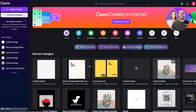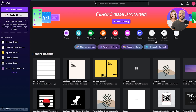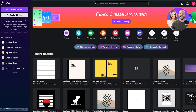Over here you can see this is how it looks like. You're going to go ahead and sign into Canva — it's totally free, you don't even need to get the premium plan, but if you want to you can. We'll get into that later. Once you're over here you will see you have all of your options right here.